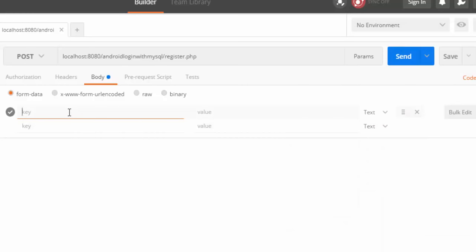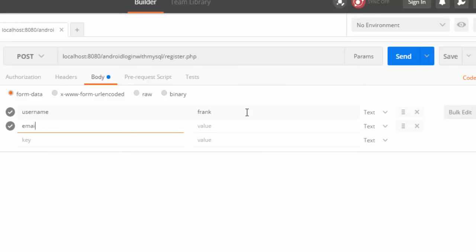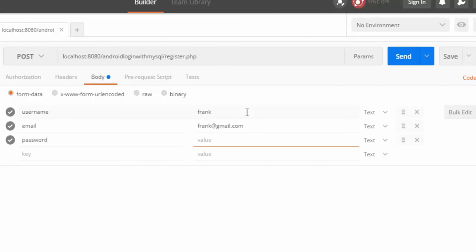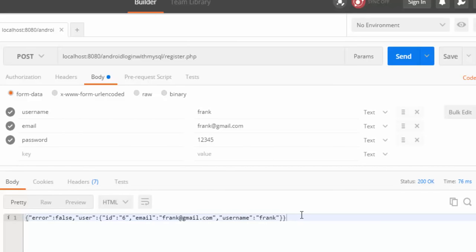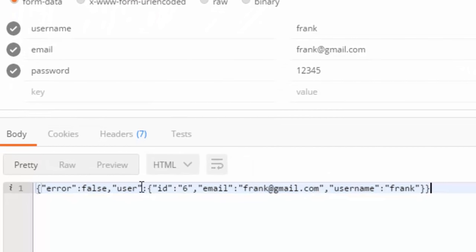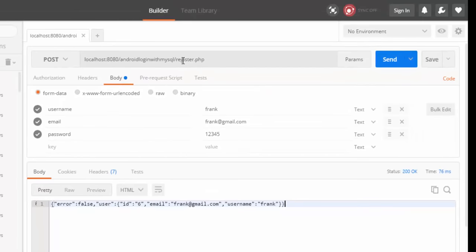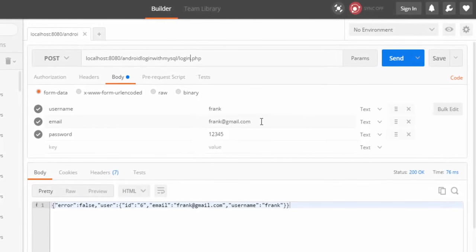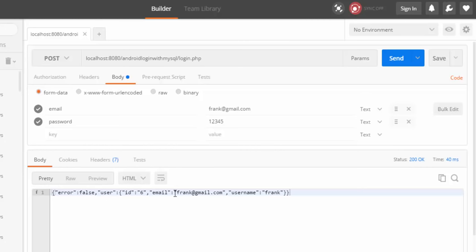I didn't have any error, and this is how the JSON format looks like. I received the user details: his ID, his email, and his username. So now let me try and log in with these details. With login, I need the user's email and password — I don't need his username, so I'll take that out. I'll try to log in and see. I'm able to log in and retrieve the details as well. So now we are set to move on to the Android application.